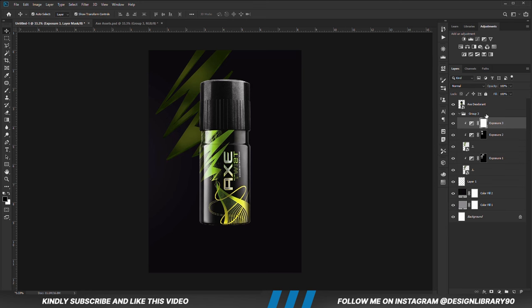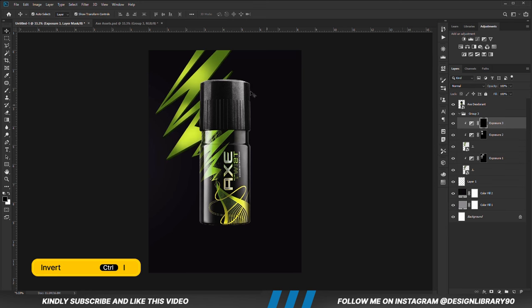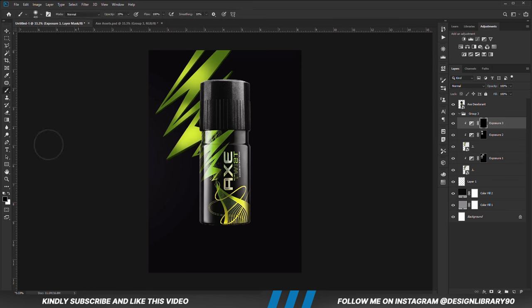With the mask selected, Ctrl+I to invert. With the soft round brush, foreground set to white, increase opacity and we are just going to paint.